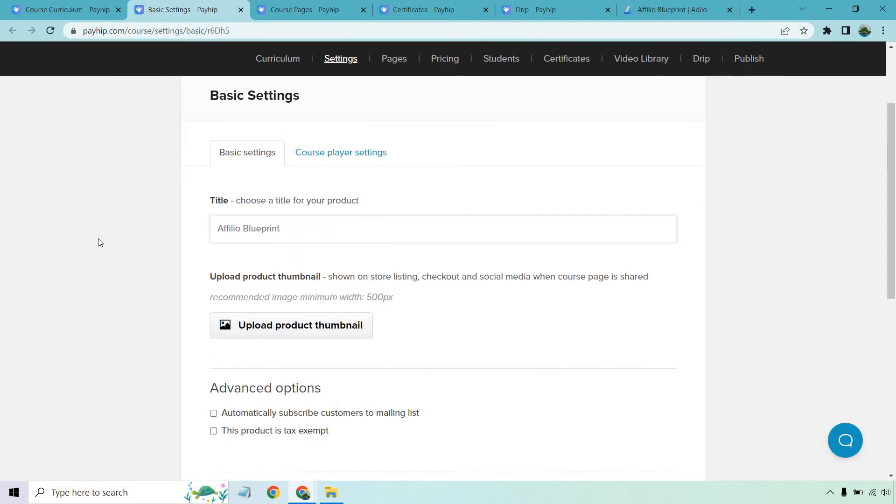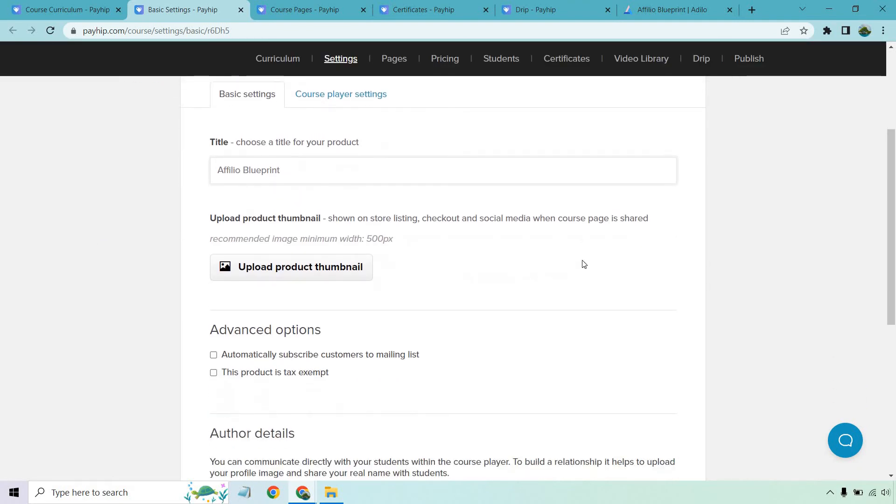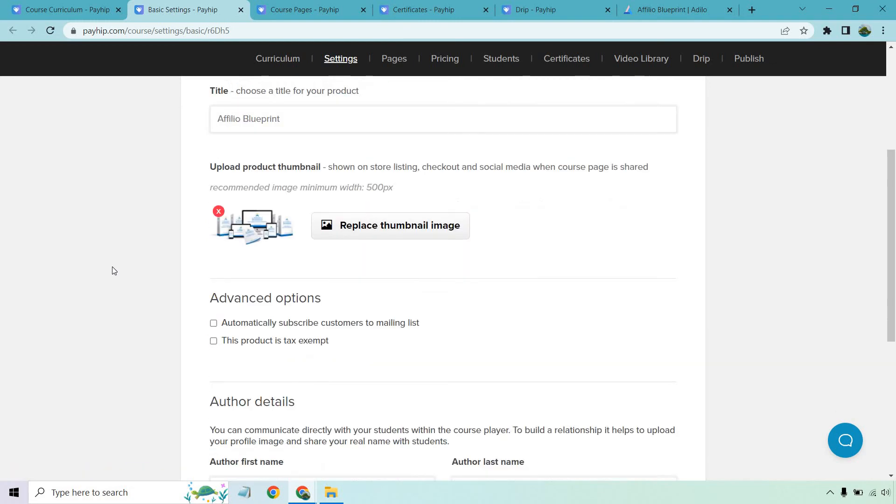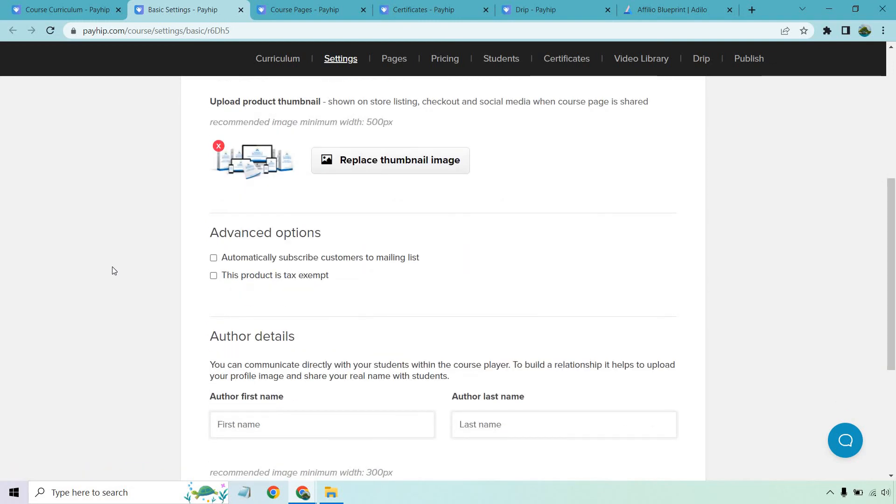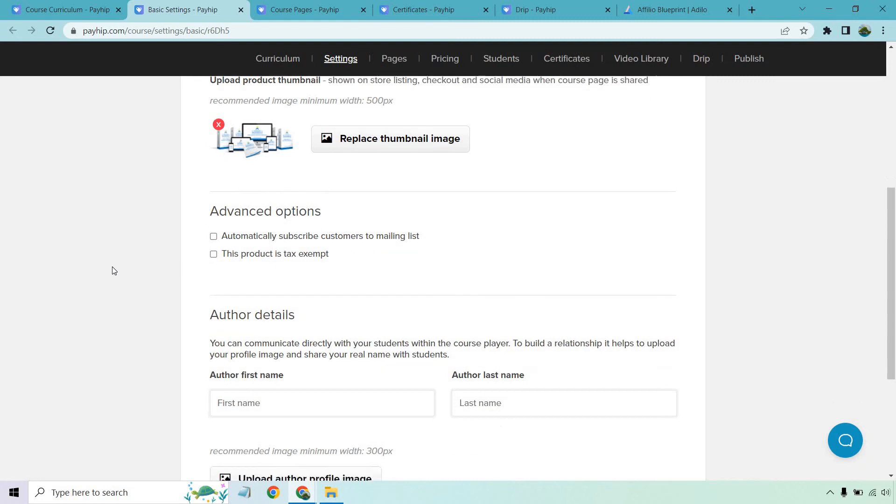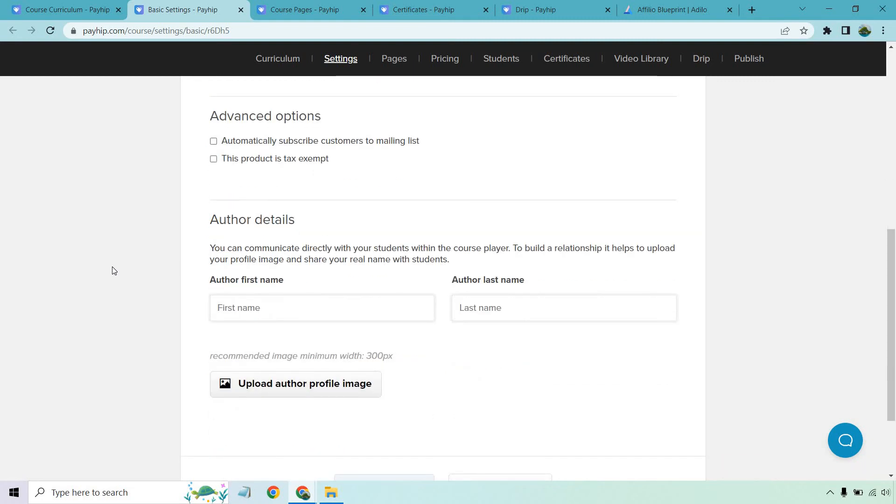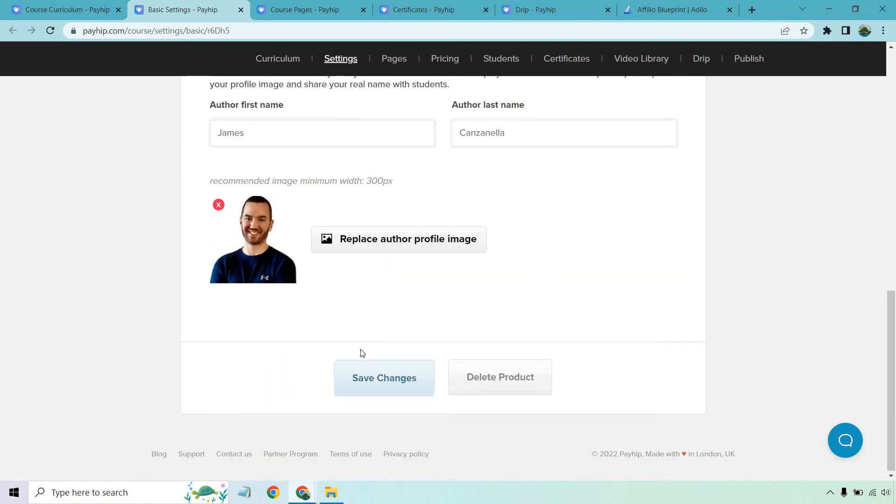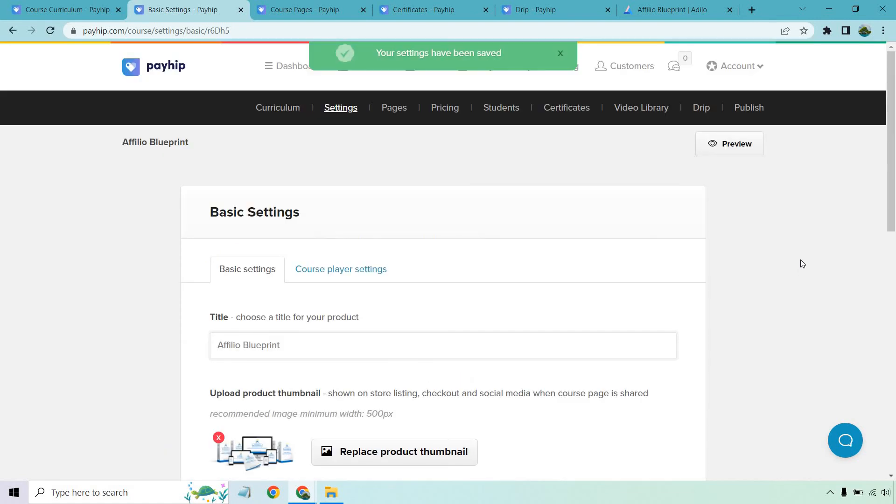Here we have the title. We do have our product thumbnail shown on store listing. I'm going to actually upload this so you can see what it looks like. So there's the thumbnail. We have some advanced options when it comes to automatically subscribing customers to a mailing list. This product is tax-exempt, author details. I'm also going to add my profile image as well. And there we have, let's click on save changes. And those are just some of the settings that you can expect from that.